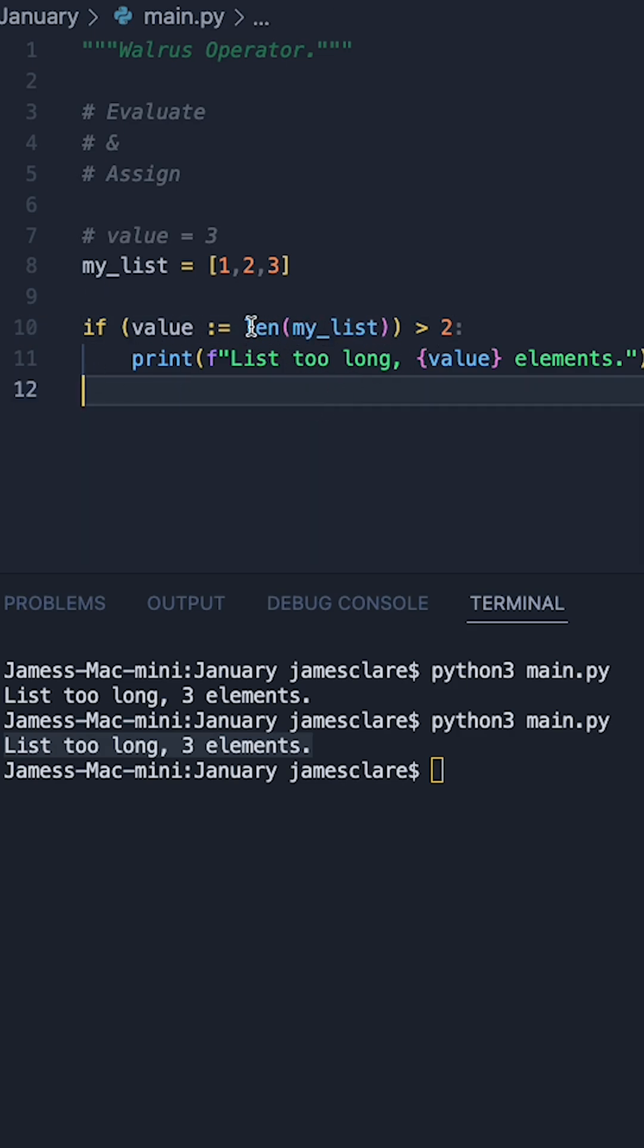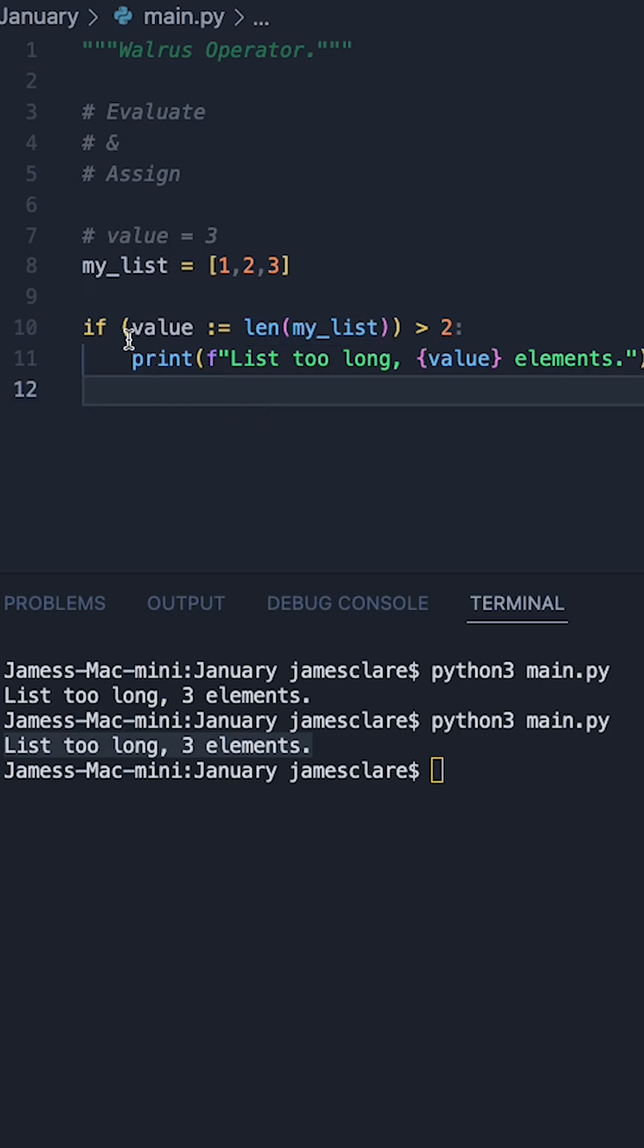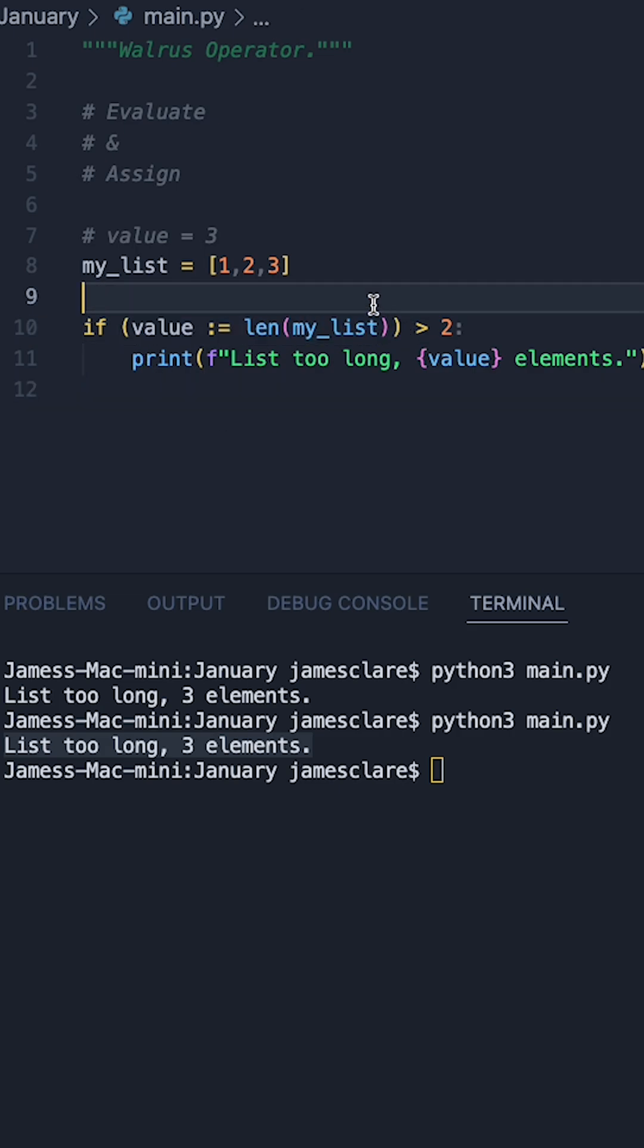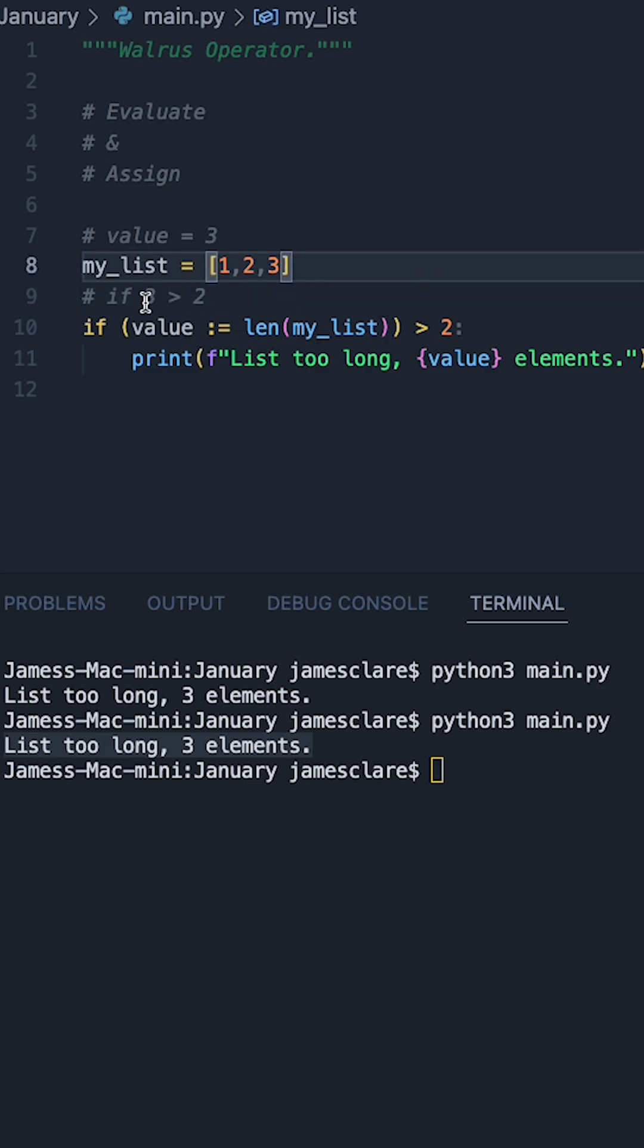So because we have len my list which is three, this entire thing is basically equivalent to three. So it's the same as doing on this line if three greater than two.